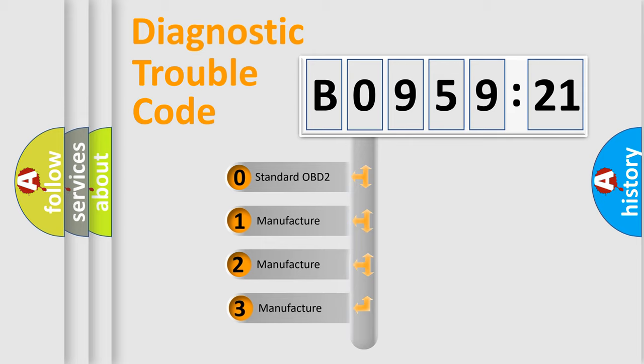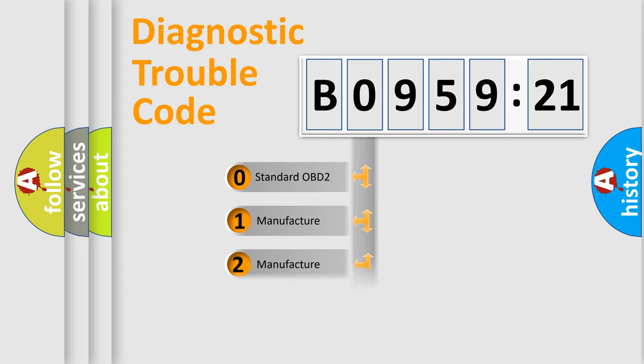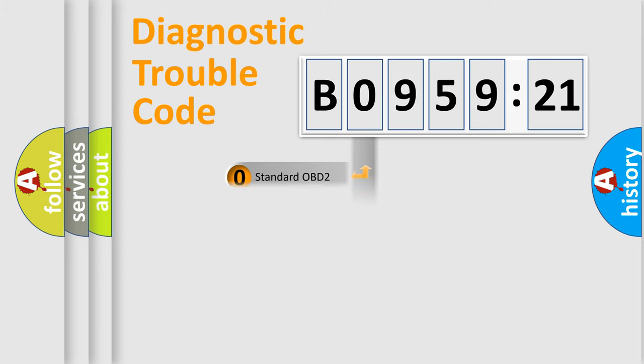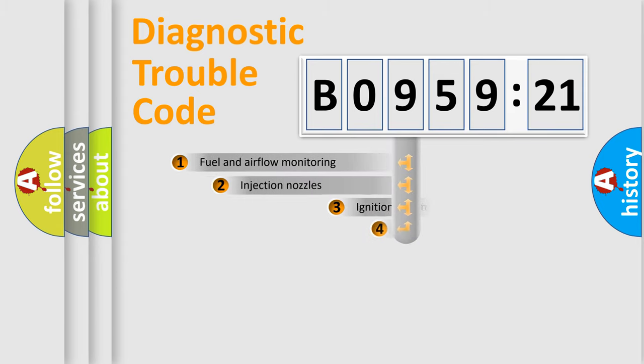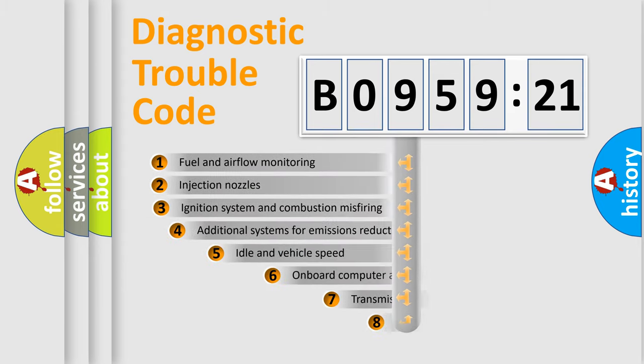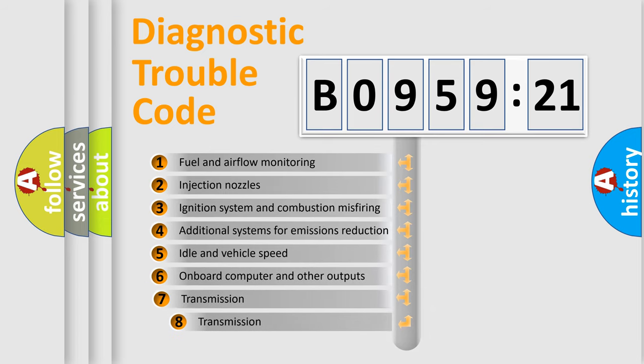If the second character is expressed as zero, it is a standardized error. In the case of numbers 1, 2, 3, it is a manufacturer-specific expression of the car-specific error.